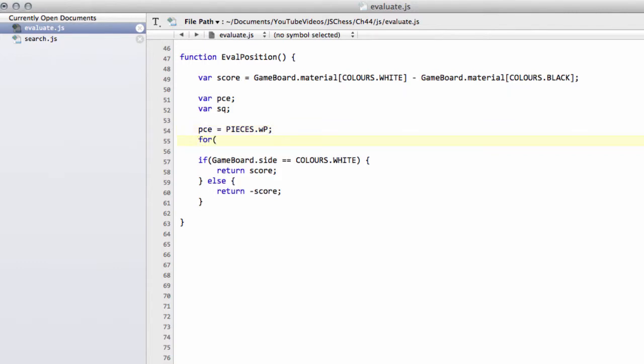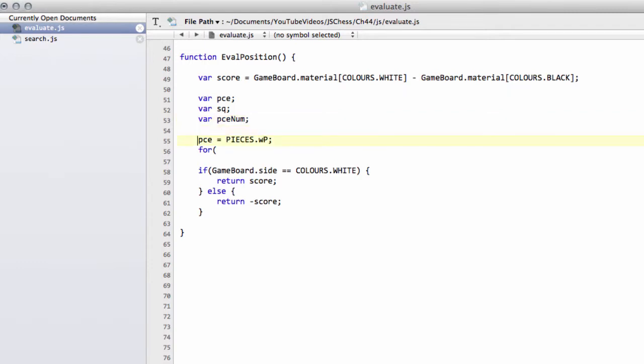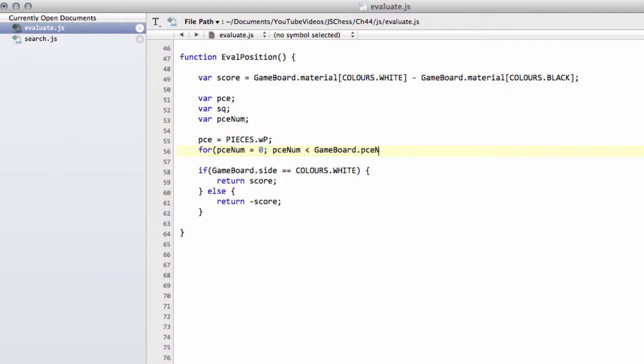And now we're simply going to say—and I also need a var pieceNum here—so we're simply going to say that pieceNum equals 0, and I'm probably going to do a bit of copy and paste once I've got this first loop written out here. But pieceNum is less than—and we've got gameboard.pieceNum—and then our piece plus plus pieceNum.